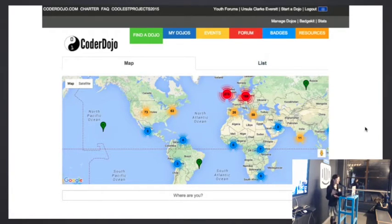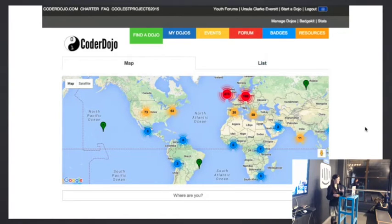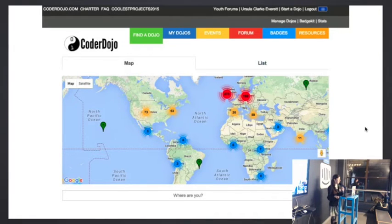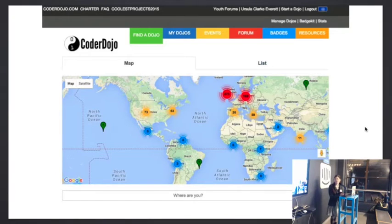On the administration side, there's also a process you have to go through if you actually want to start a dojo — a few forms that you have to fill out, and then just the administration on our side. So this is basically the system that we built.